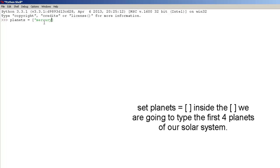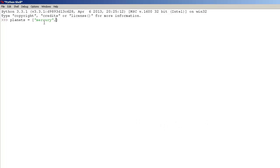So let's start with Mercury, Venus, comma and Earth, comma and Mars. There we go.